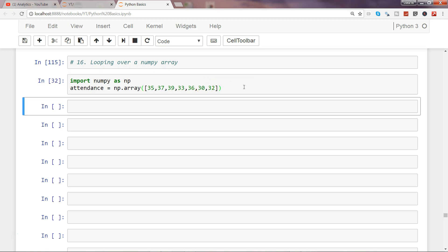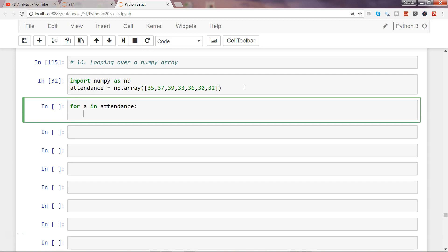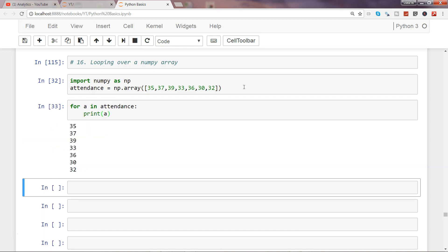So I go in and execute that and now I will see for a in attendance and simply print a. So now I can get each of my elements over here.